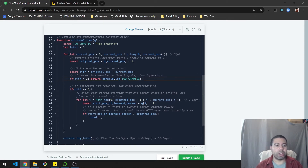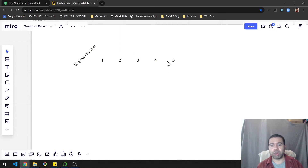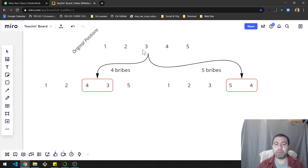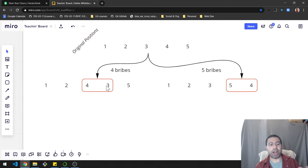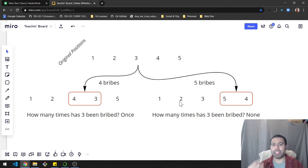If the check passes, the situation is valid. I want to explain the core logic — I recommend taking pen to paper here. I'll use positions 1 through 5 as an example. Focusing on person 3: the only people who can bribe person 3 are 4 and 5. On the left, 4 is the one bribing; on the right, 5 is bribing. After one bribe, 3 moves out of place on the left, while on the right, 5 and 4 swap but 3 stays put.